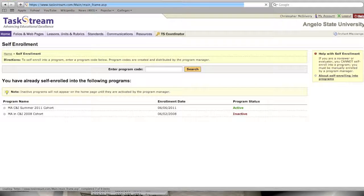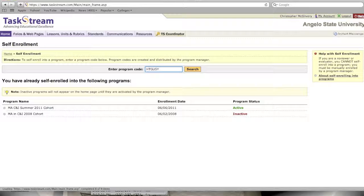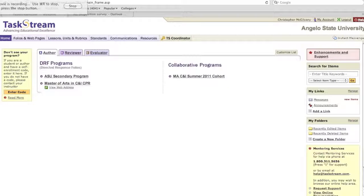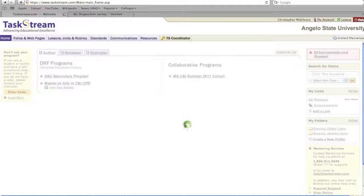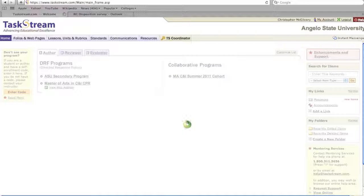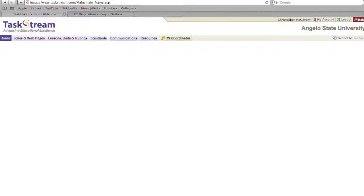Click there and enter the DRF code to self-enroll into the ASU Secondary DRF. Once you're enrolled, you need to enter the DRF ASU Secondary Program.